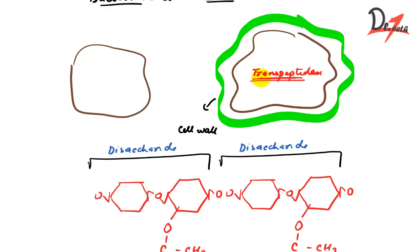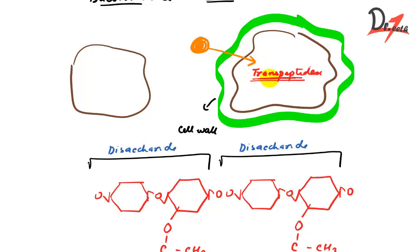So our antibiotic penicillin, if this is our antibiotic, it will bind to this enzyme and it will inhibit this enzyme. That is why this enzyme is also called as penicillin binding protein, because our penicillin is coming and binding to it.